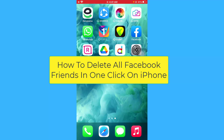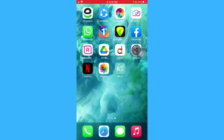Hello guys, I hope you are doing great. In this short video, I am going to show you how you can delete all of your Facebook friends in just one click on your iPhone devices. The process is really simple and you just have to follow these simple and easy steps.